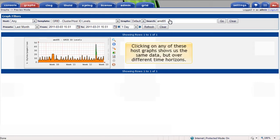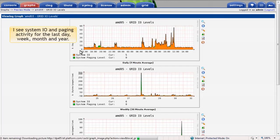Clicking on any of these host graphs shows us the same data but over different time horizons. Now I see system IO and paging activity for the last day, week, month and year.